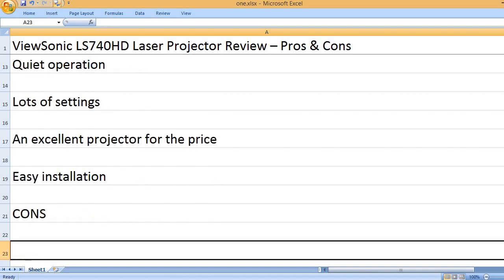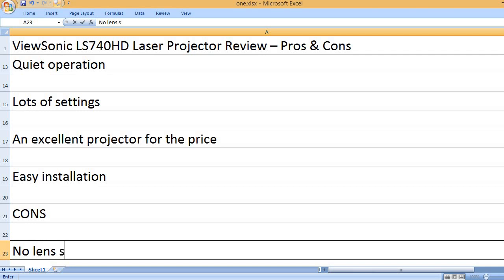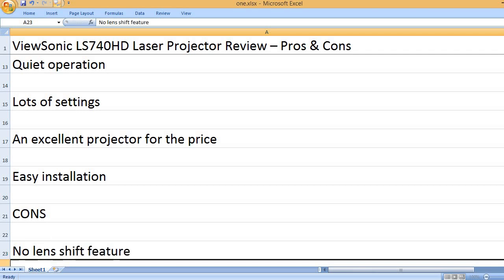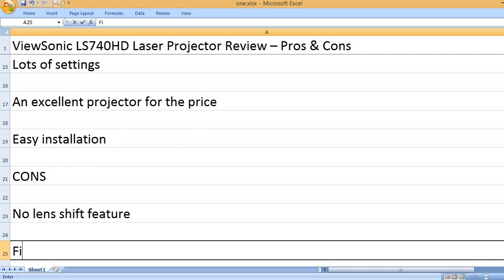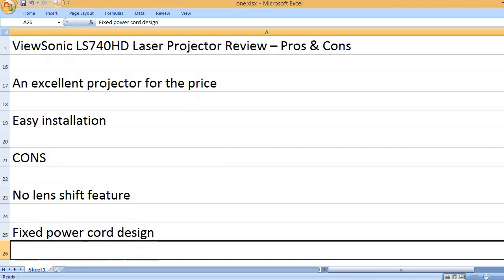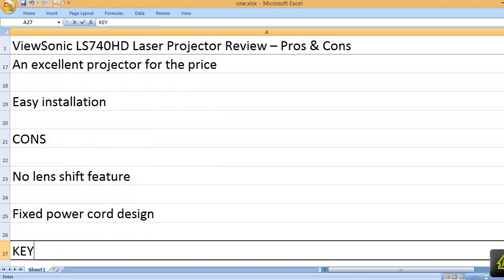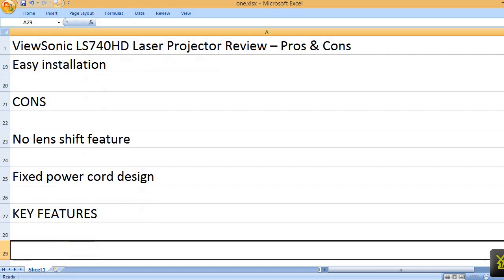Cons: No lens shift feature. Fixed power cord design. Key Features: